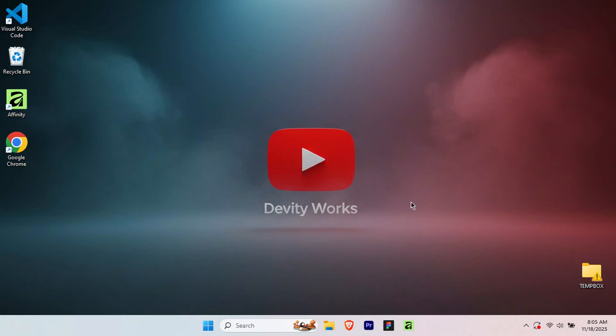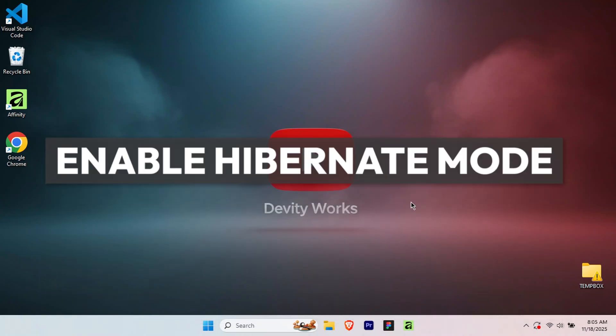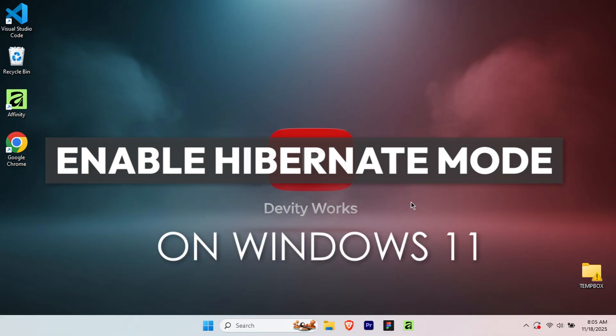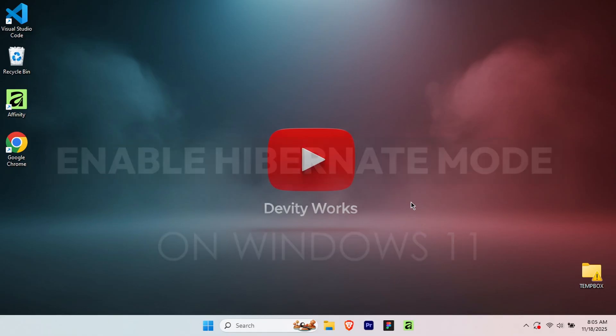What's up everyone, welcome back to the channel. Today I'm going to walk you through how to enable Hibernate mode on Windows 11. This is a super useful power saving feature that many people don't realize is hidden by default.